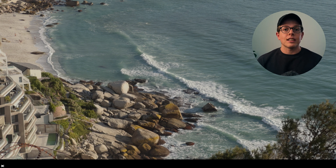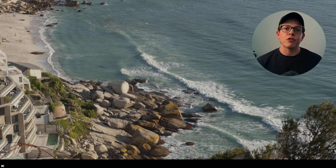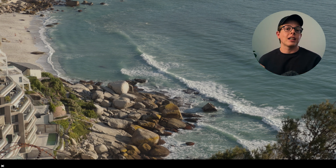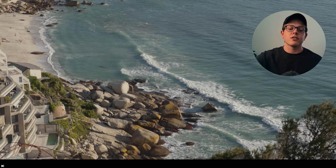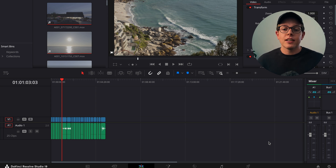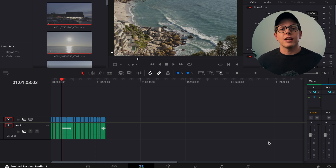However, the actual clip itself is still in a log format, so we still get to grade with all of that information that we had and we haven't confined it to this Rec709 image. Essentially, now when we color grade we can see this as a preview of what we are outputting, which is really really helpful.